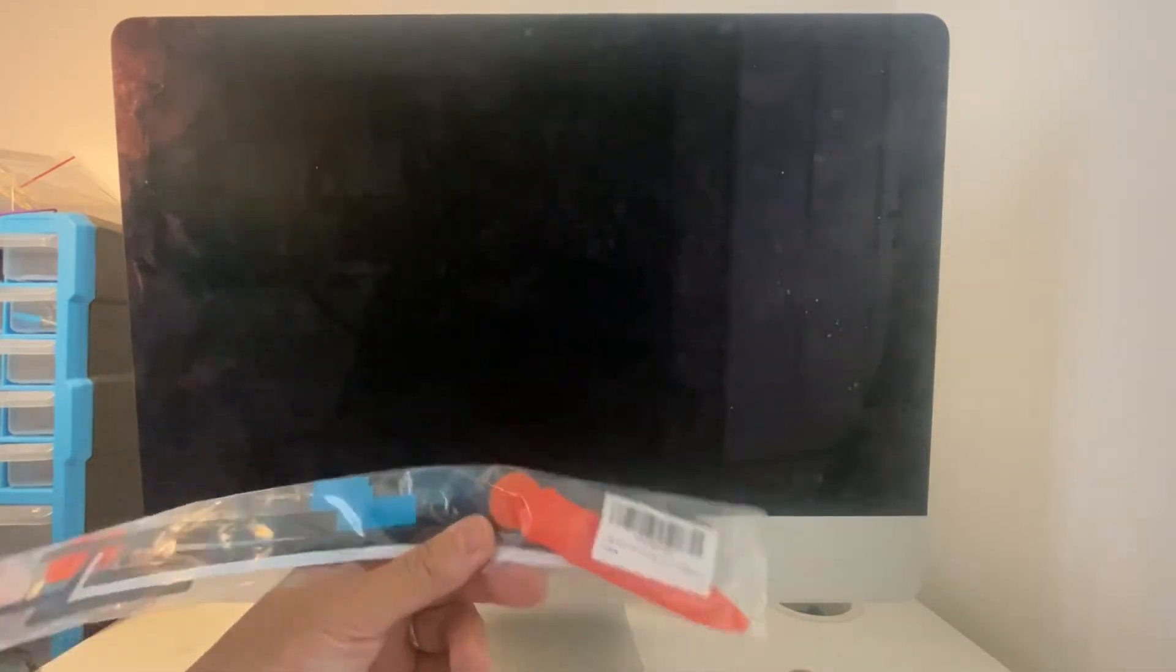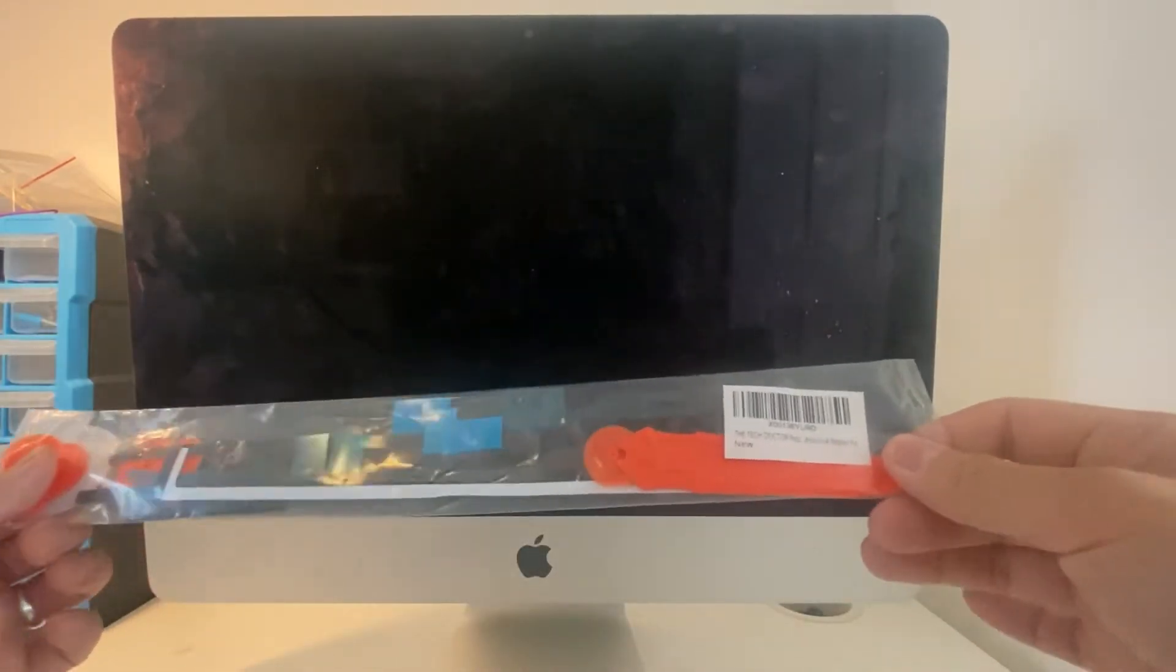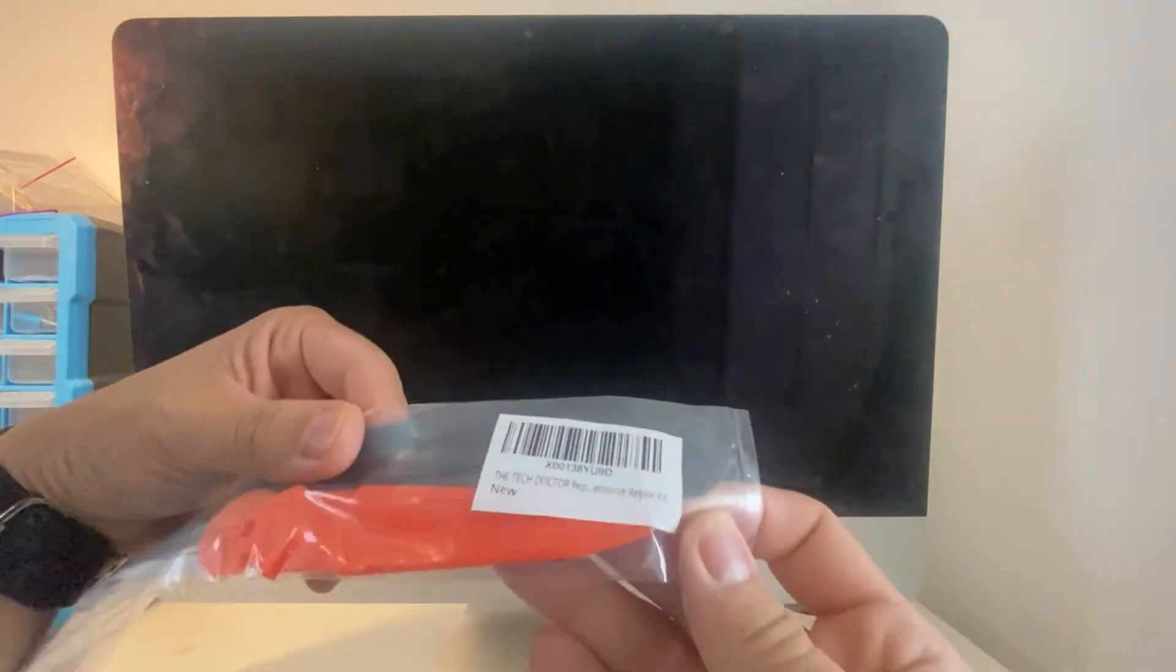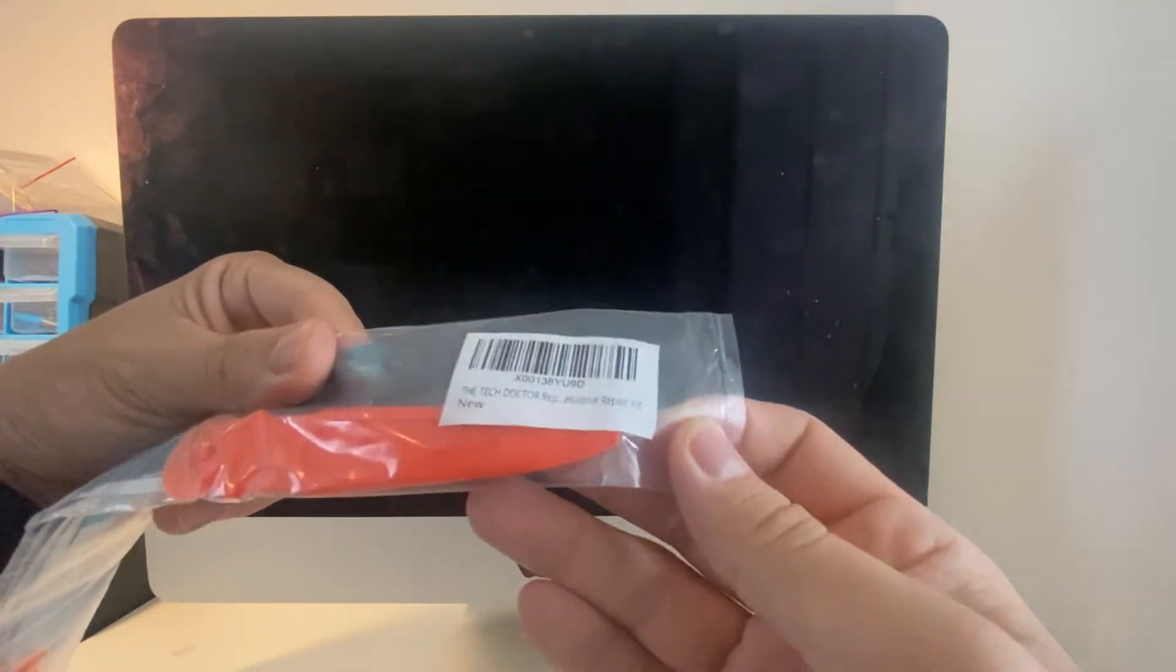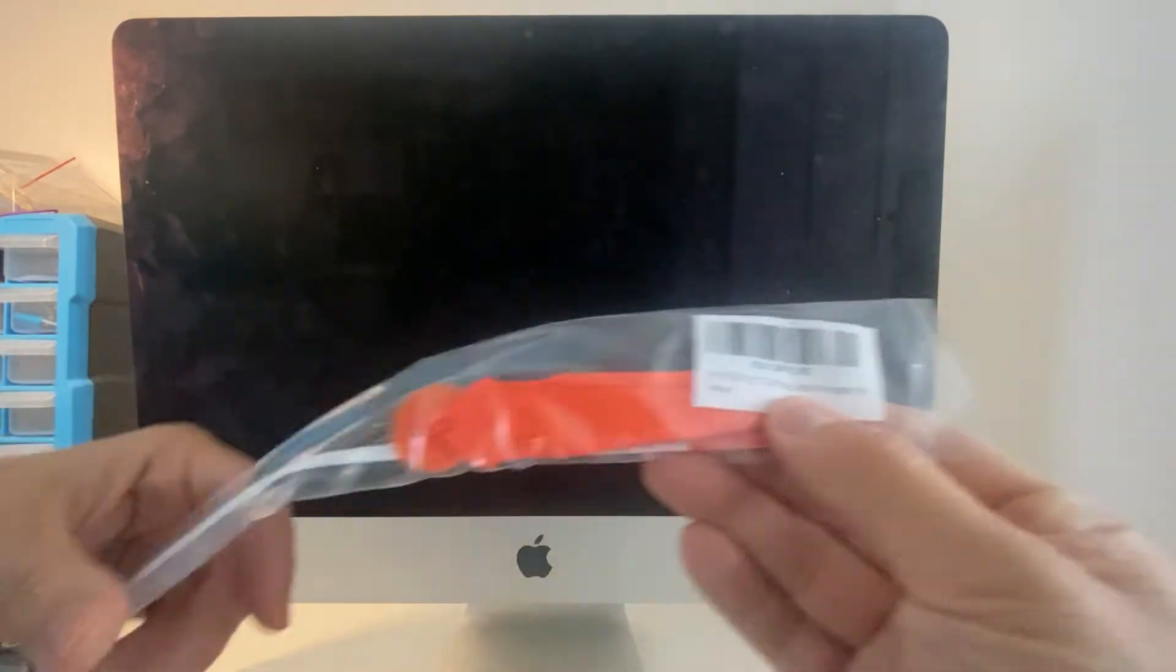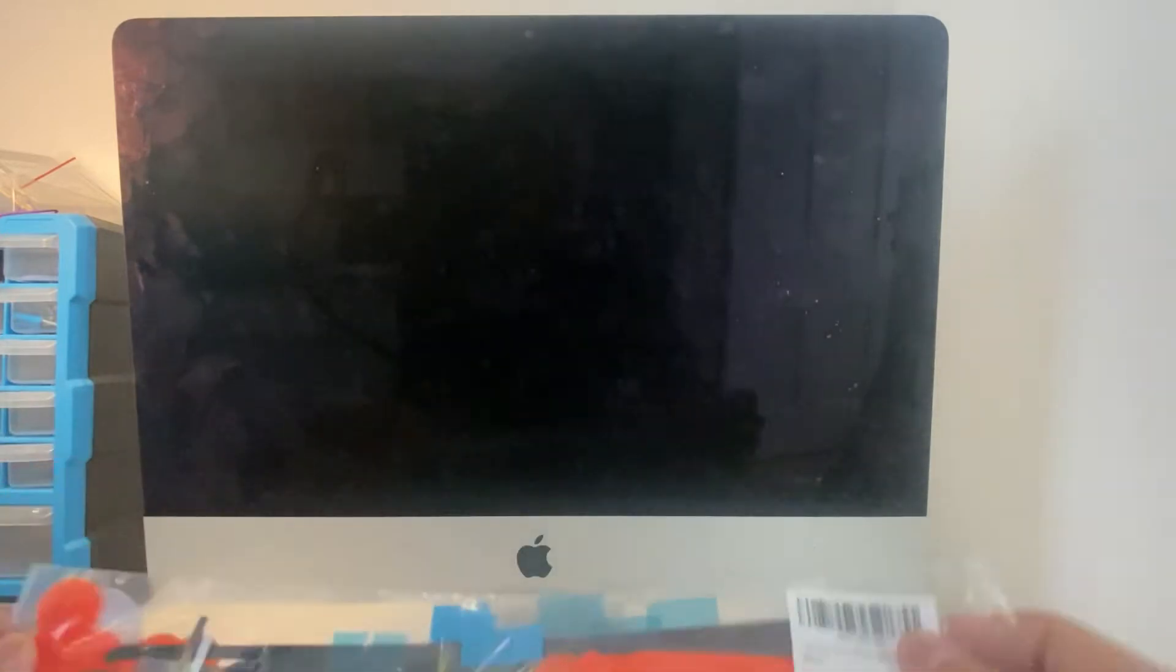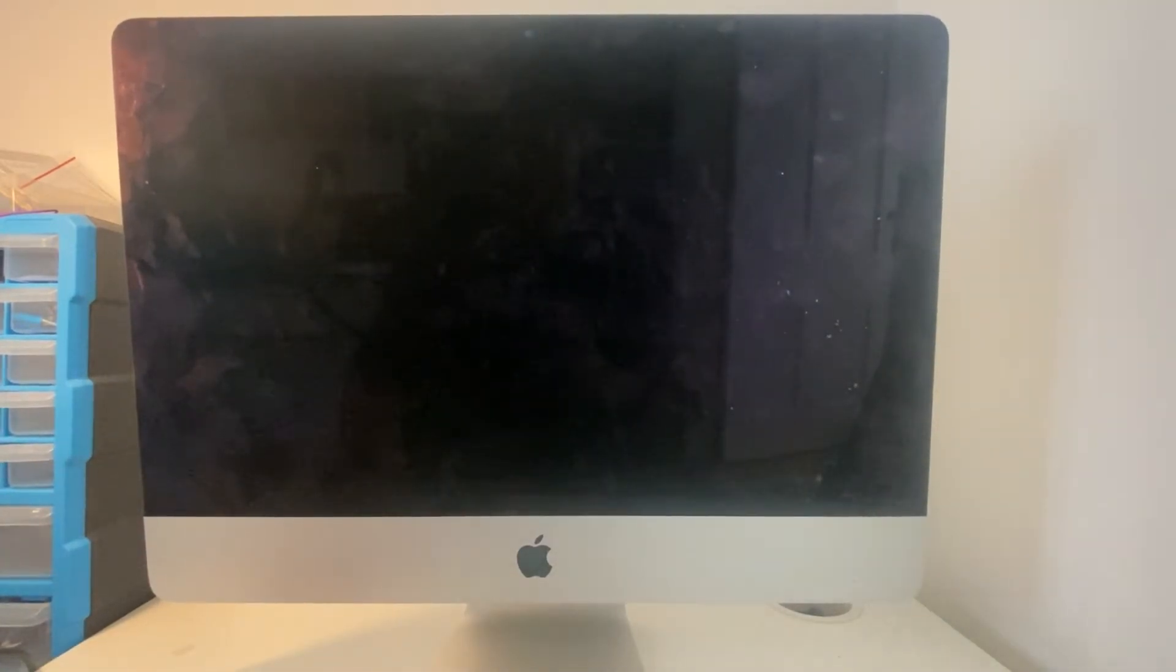These are very handy tools to have, and I will leave a link in the description. This particular one's by The Tech Doctor, and it's a professional repair kit for the iMac, specifically designed for this. So I'm going to give this a go now.